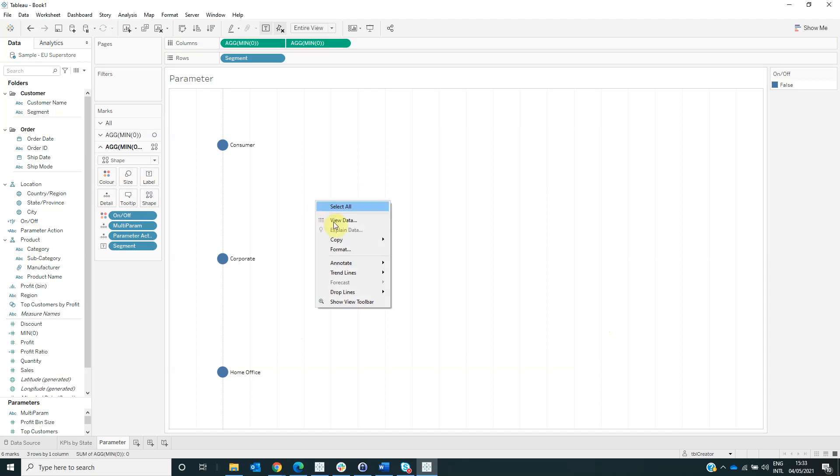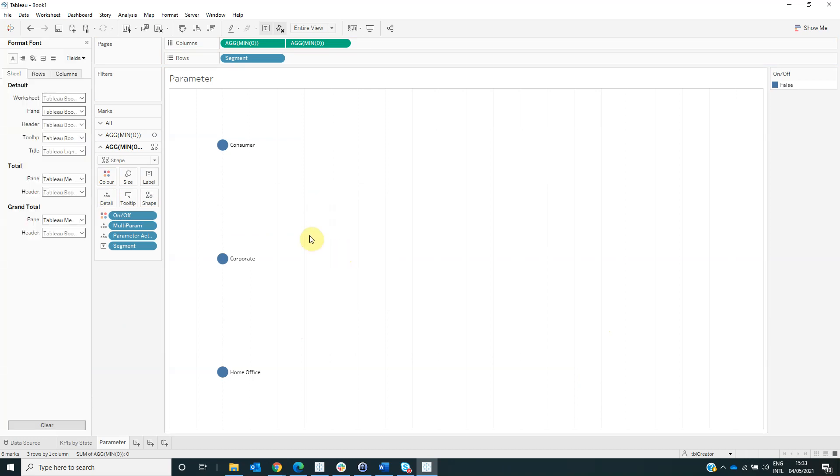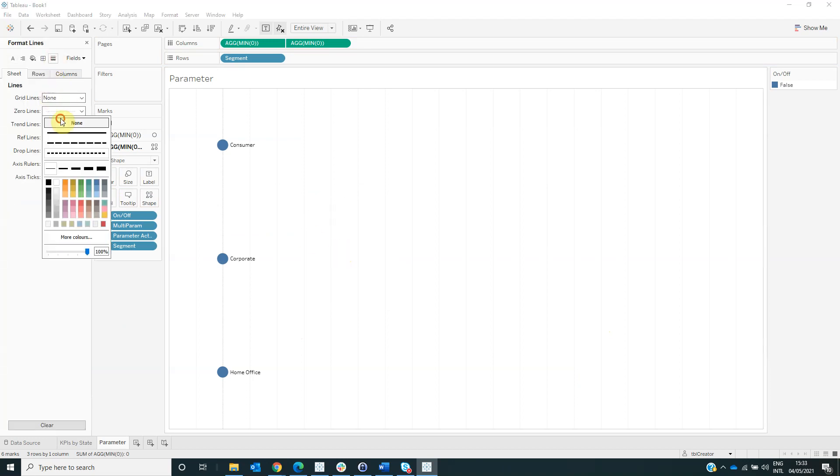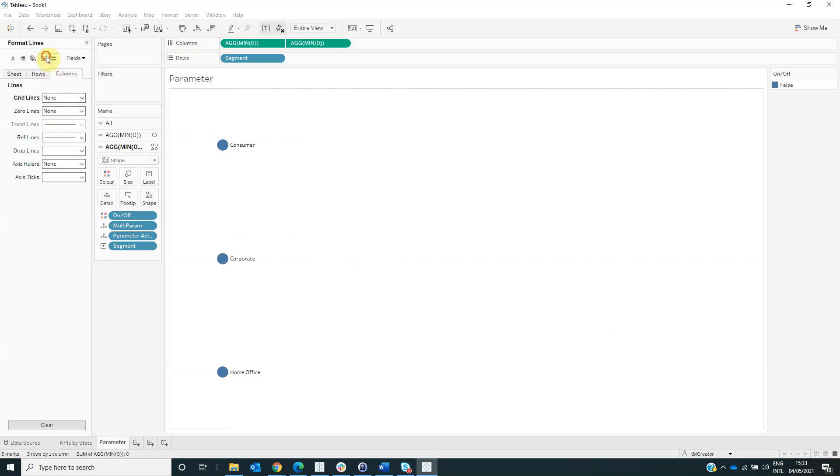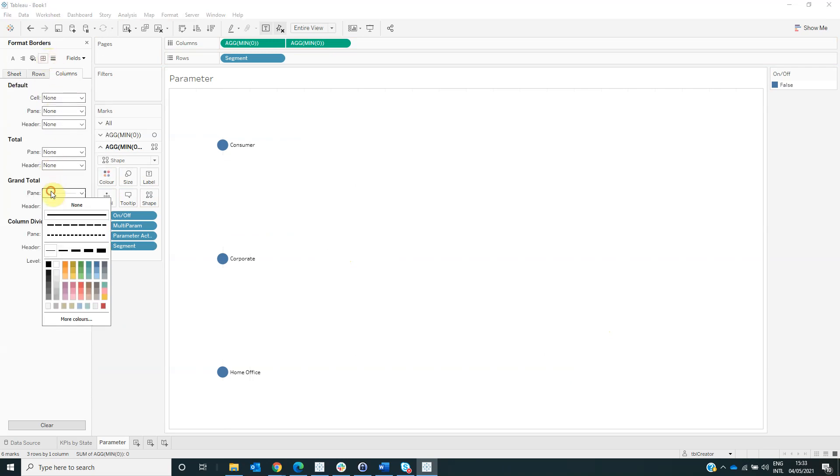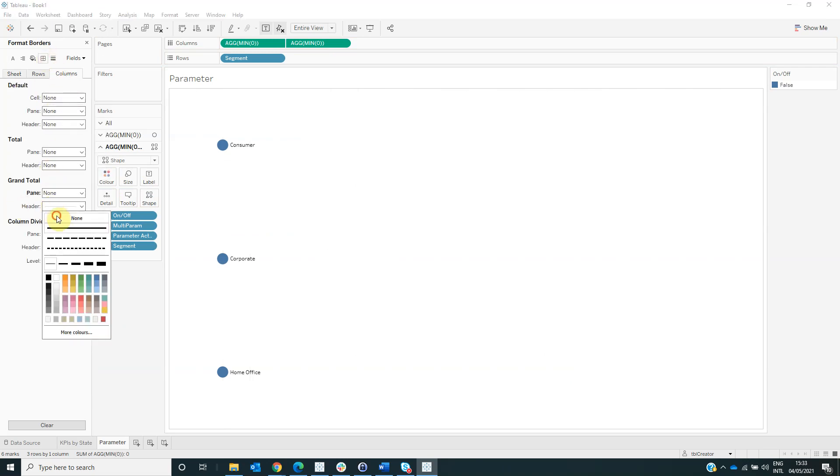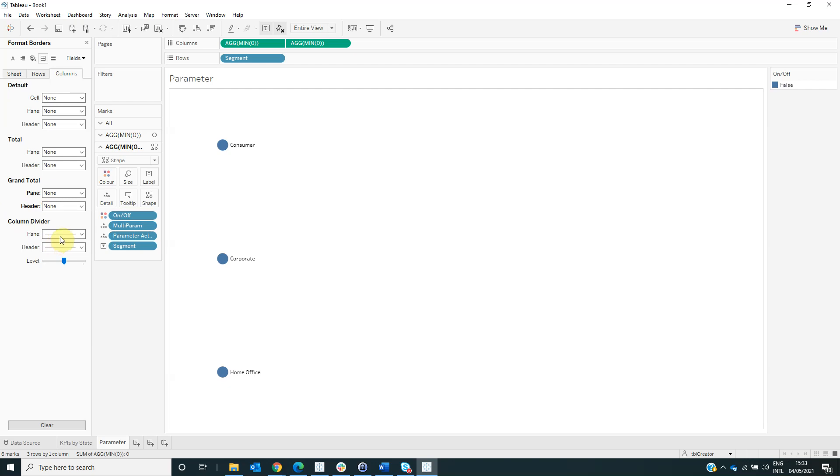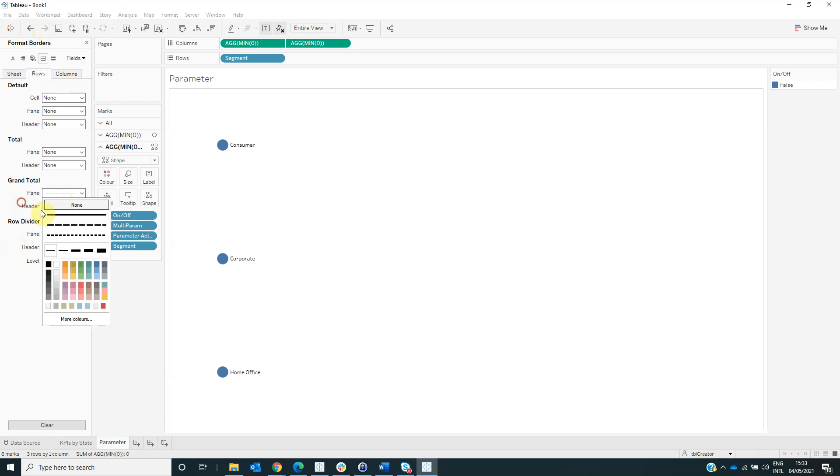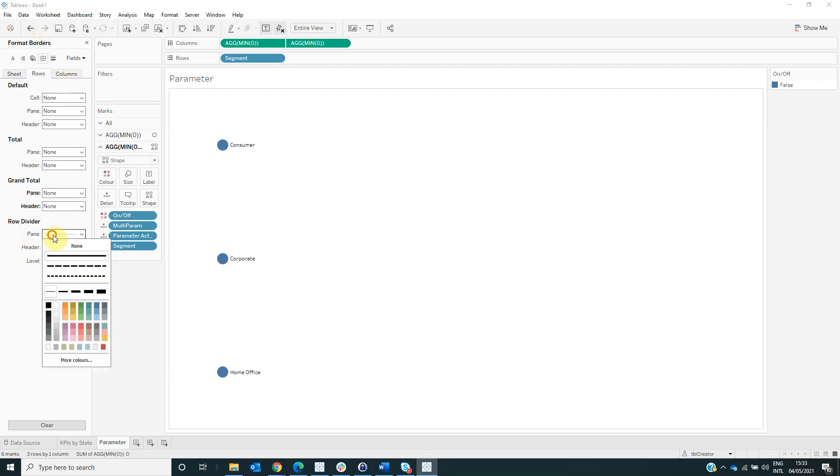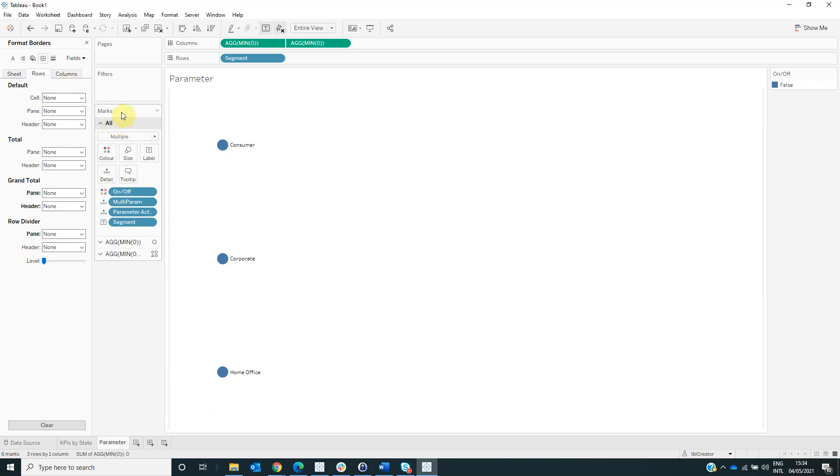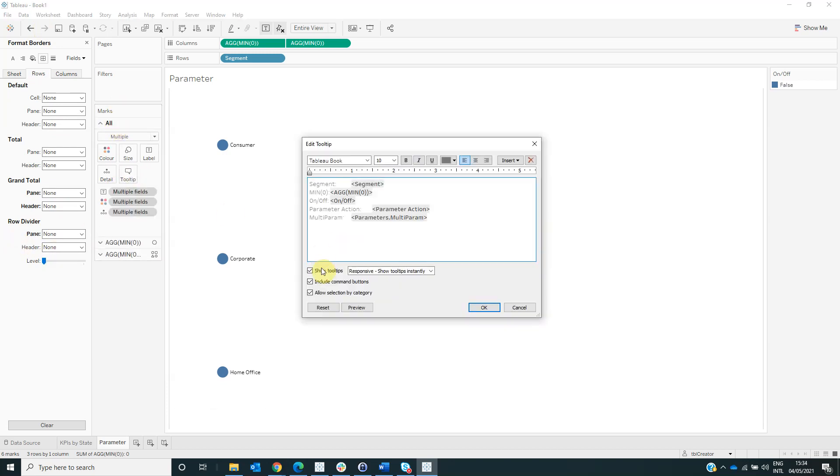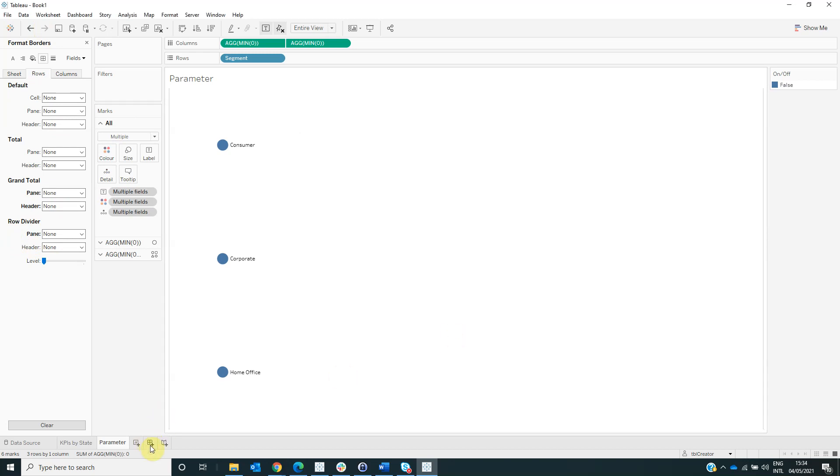We can go to the format and remove the line from the pane, from the header, from columns and rows. Also we can go to all tooltip and hide the tooltip.